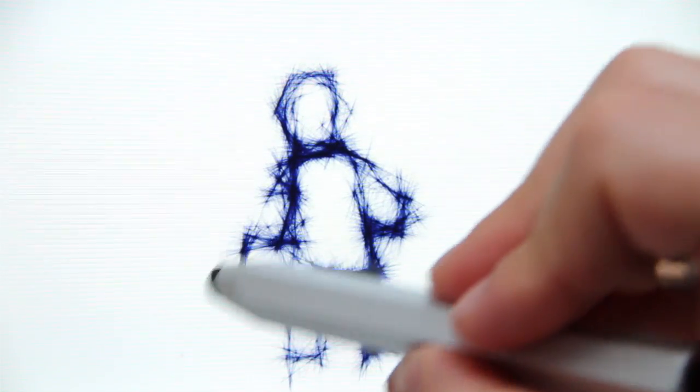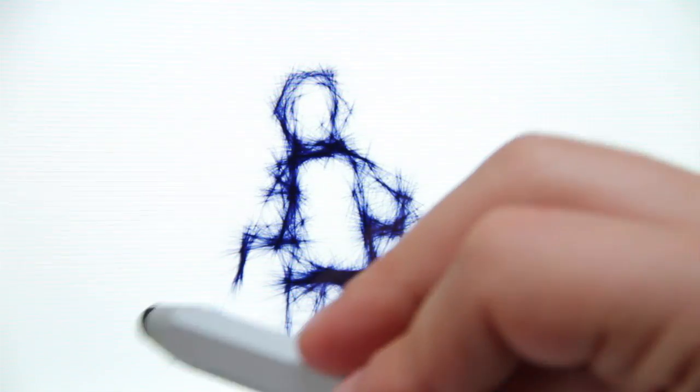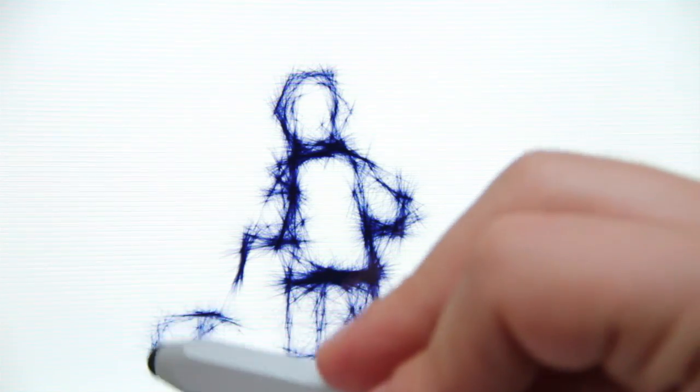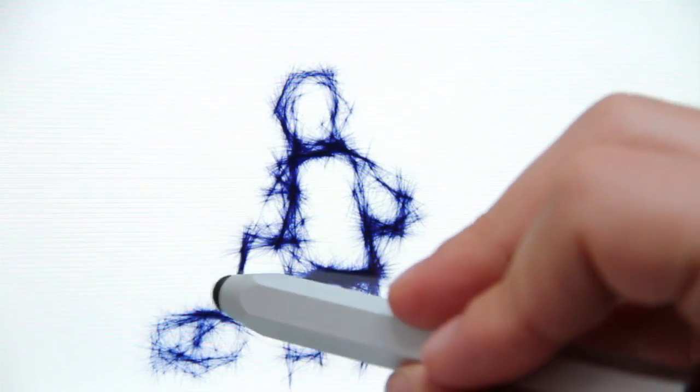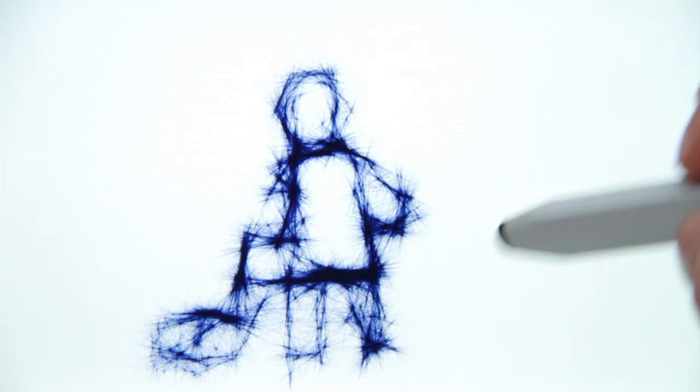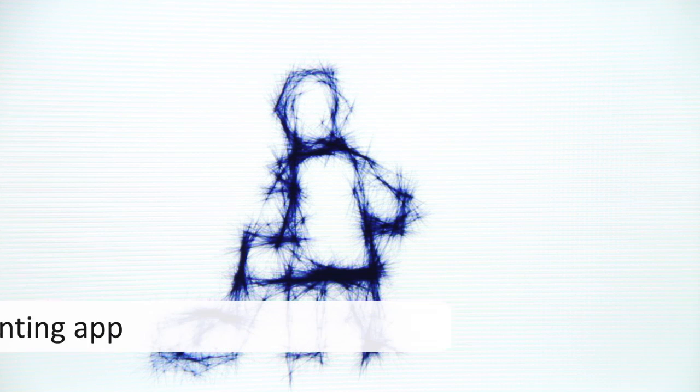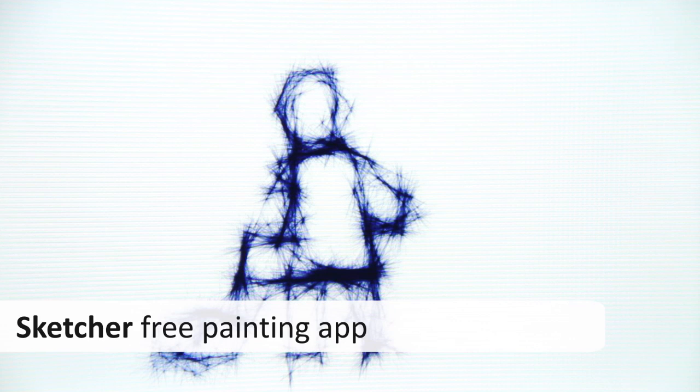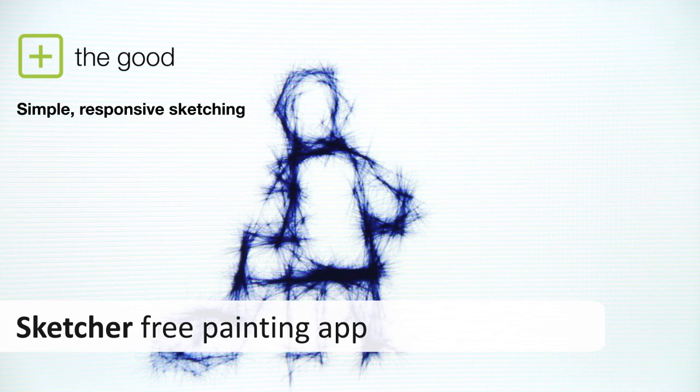To be fair, Michelangelo wouldn't have complained, because while the options are limited, the results can be breathtaking. All in all, Sketcher is simple, responsive, and at times unexpectedly brilliant.